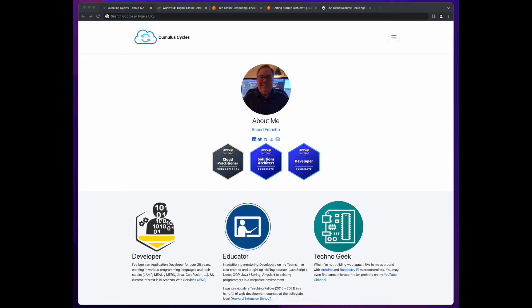I'm currently in the process of building my cloud skills and have passed the AWS Cloud Practitioner, Solutions Architect Associate, and Developer Associate certification exams within the last year.